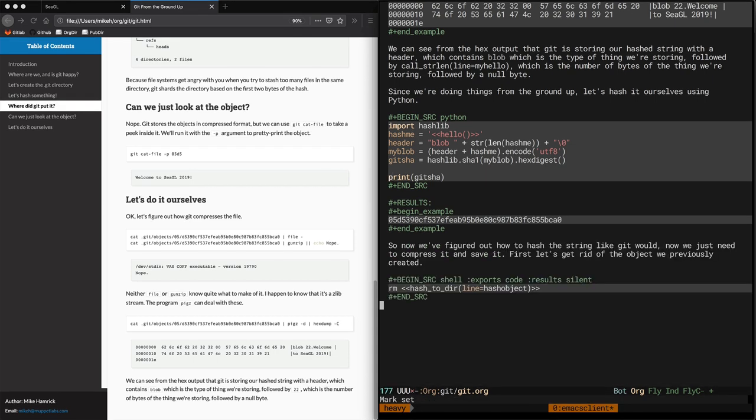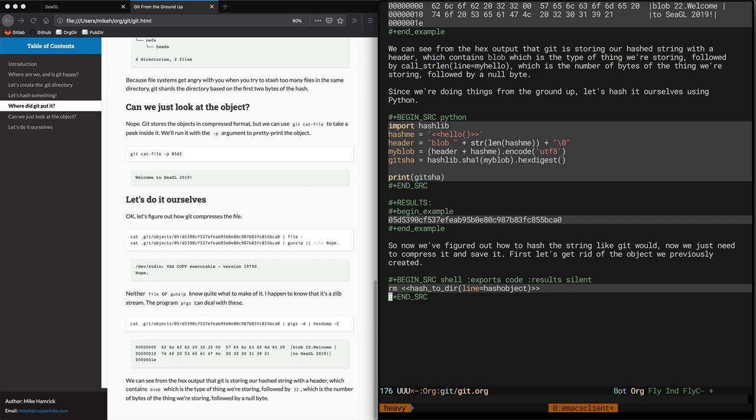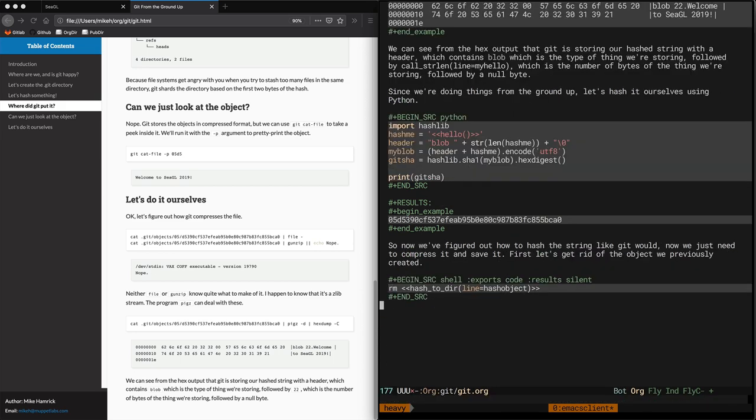In this next section of the document, we're going to delete the old object that was previously written with git hash object to the file system. This code has some header args that we haven't used before. The exports code arg tells org to only export the code to the document. And the results silent arg tells org not to write any results to our buffer if we hit Ctrl C, Ctrl C to execute this block. Look mom, no results.